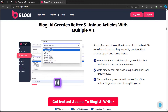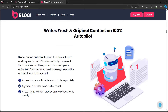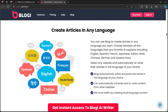Bloggy AI creates better and unique articles with multiple AIs, giving you the option to use all of the best AIs to write unique, high-quality content that stands apart and ranks faster. It writes fresh and original content on 100% autopilot — just give it topics and keywords and it will automatically churn out fresh articles as often as you want. Create articles in any language your favorite AI supports.